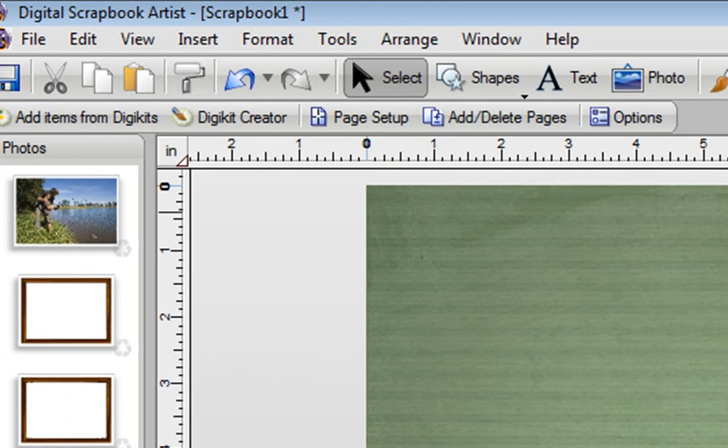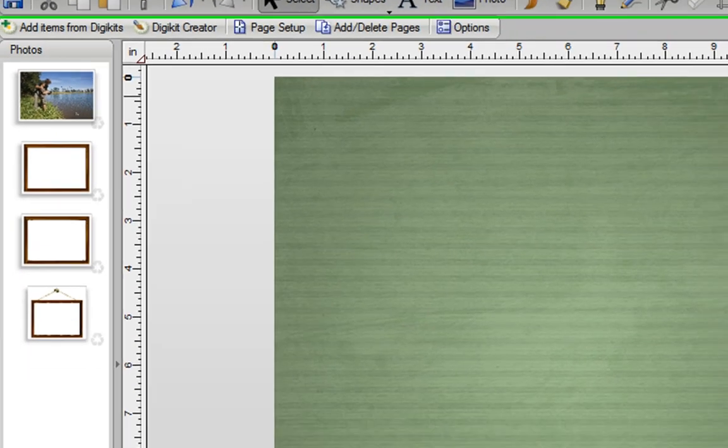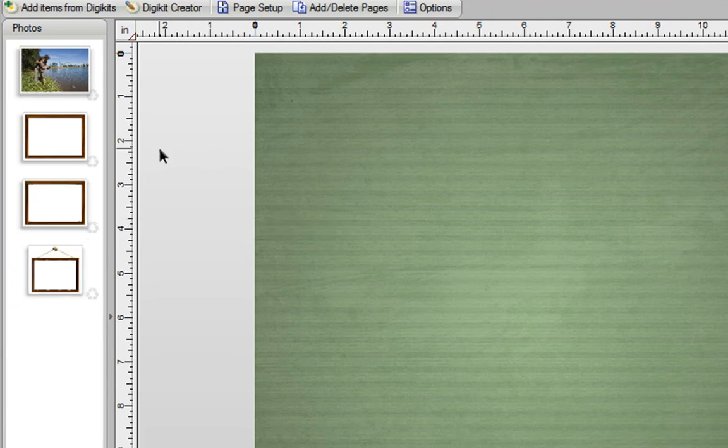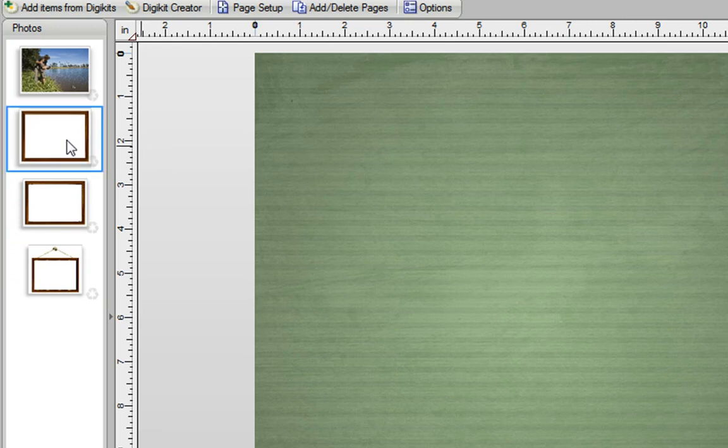Now you can add frames using a DigiKit creator, but I'm going to do it a different way here. I've actually added some frames to my Photos tab that I've got from another kit. Now there's a few main types of frames that you might find that you get.